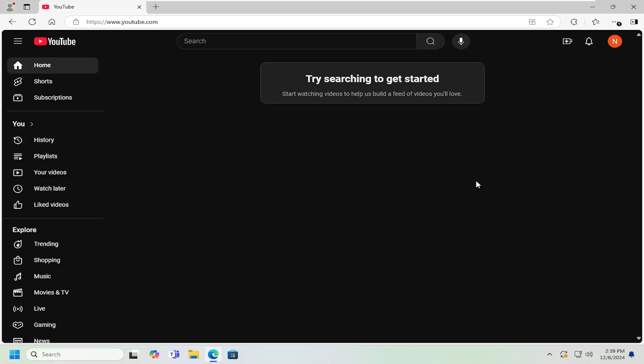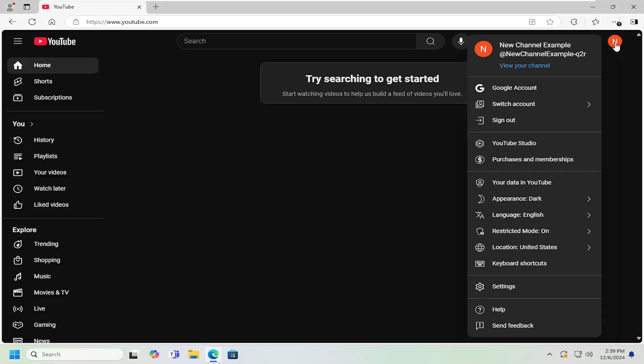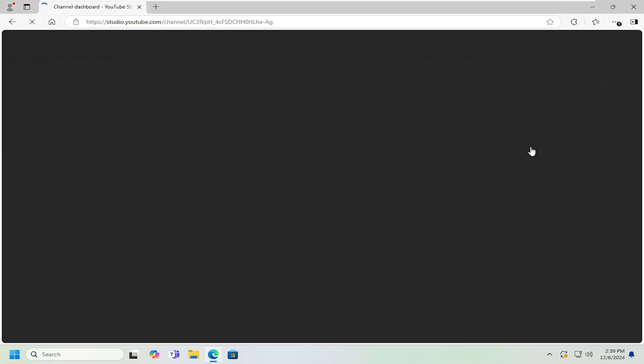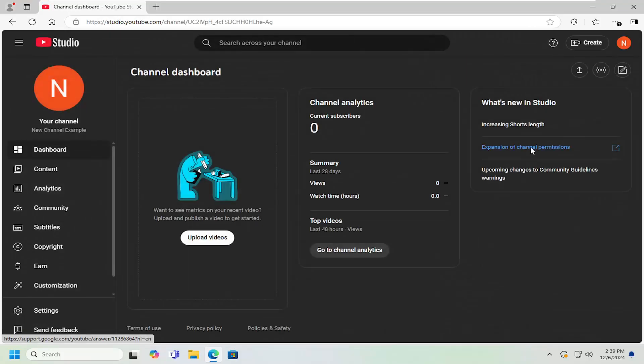So all you have to do is select your user profile icon at the top right. Go ahead and left click on that. And you want to select where it says YouTube Studio and just left click on that.